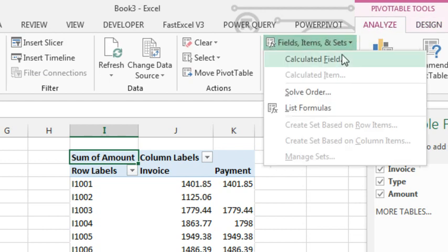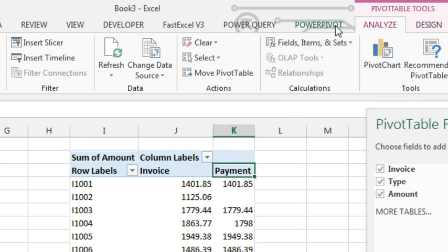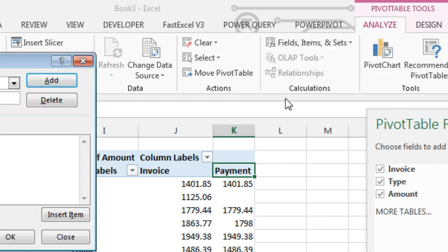fields, items and sets, a new calculated item. Oh, it's grayed out. That's because I have to be here along this dimension. Field, items and sets - it's back, beautiful.